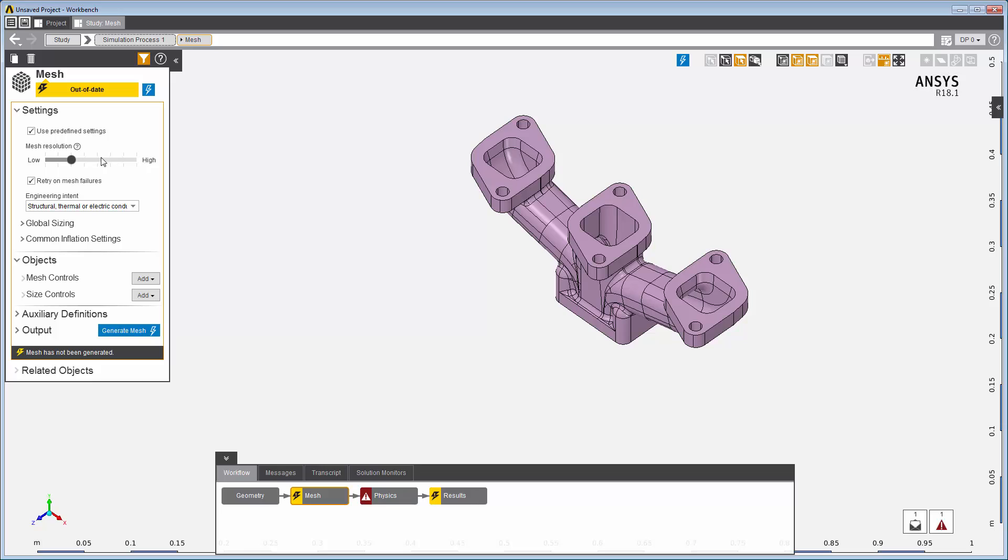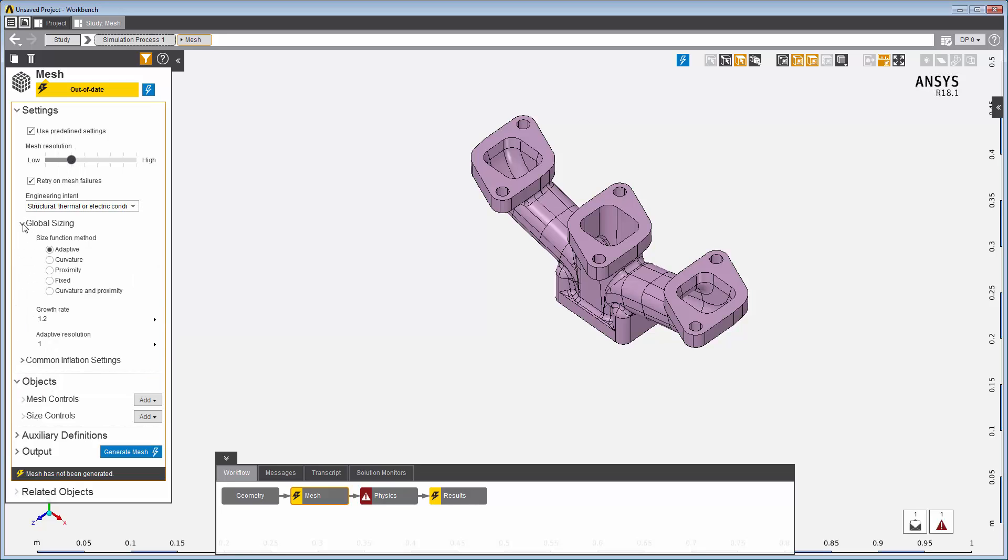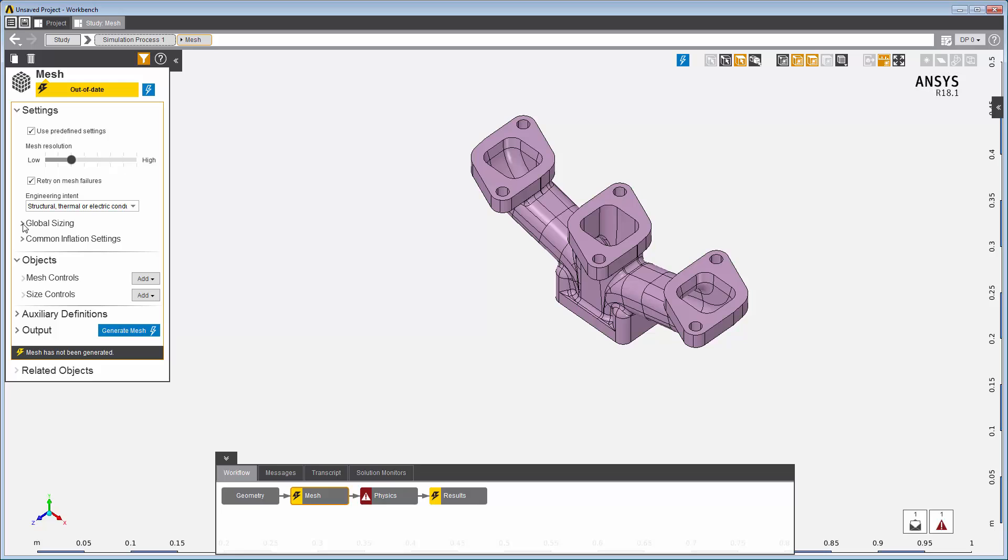A good strategy, especially for larger models, is to begin with a lower mesh resolution that calculates quickly and then, if needed, solve again with a higher mesh resolution. You can always come back and refine the entire mesh or add controls to refine specific areas of interest. Updating the Mesh task generates the mesh.